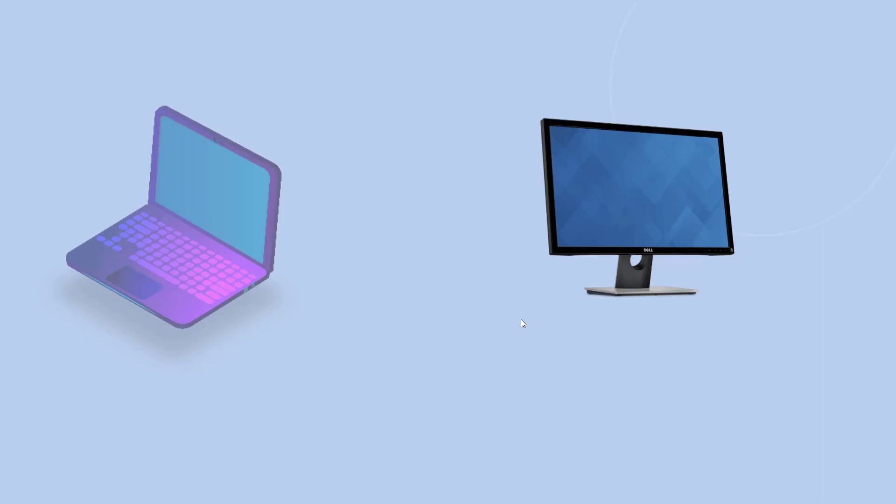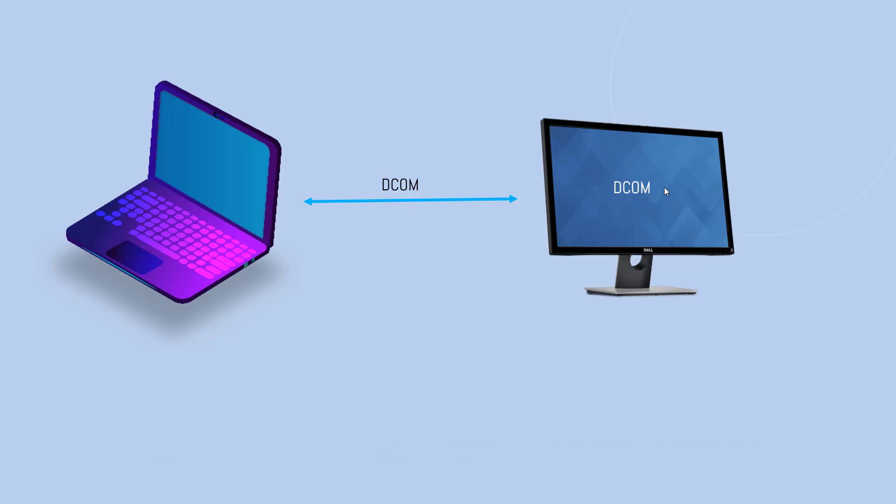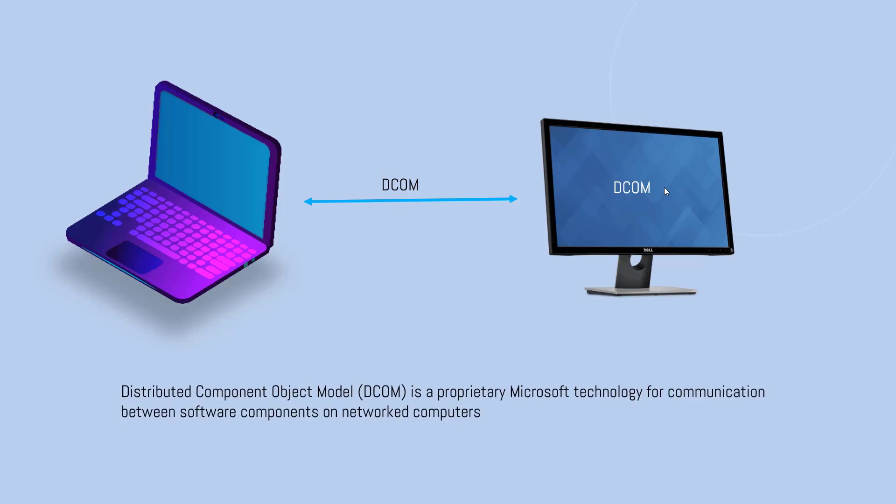But what if you got two different systems and they are on a network connected with each other? There is one application running here and one application running here. And if they want to share the data with each other, they would be relying on a technology which is called DCOM or distributed component object model.